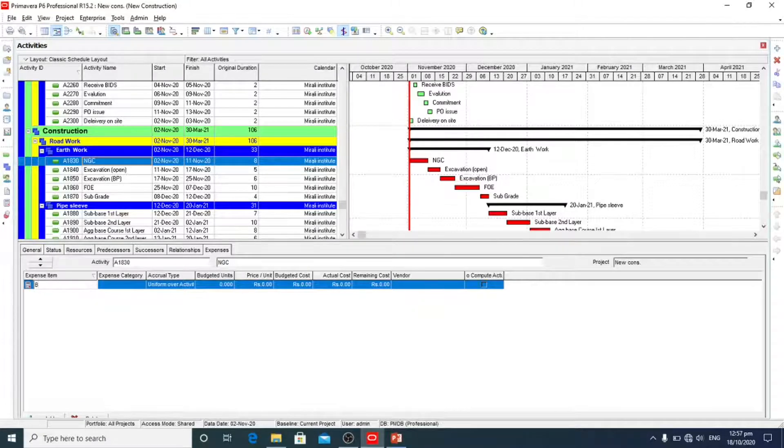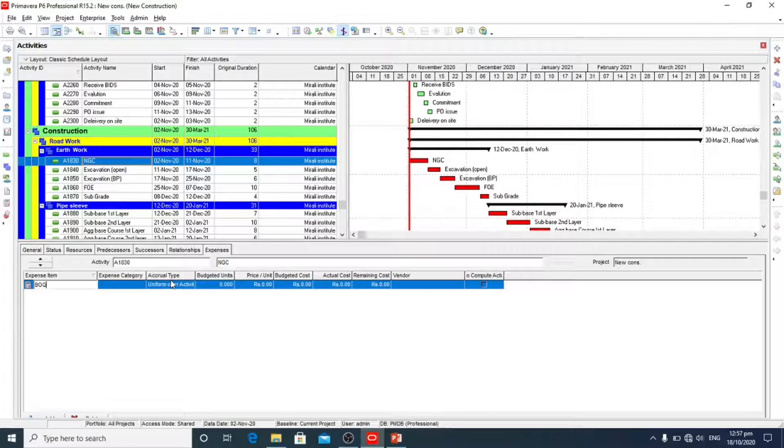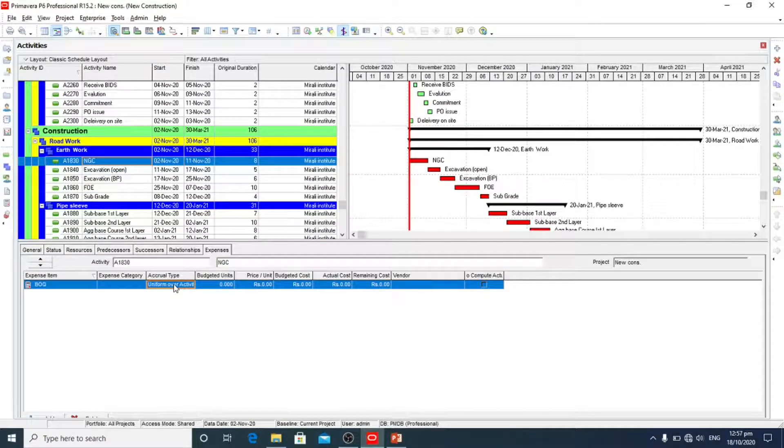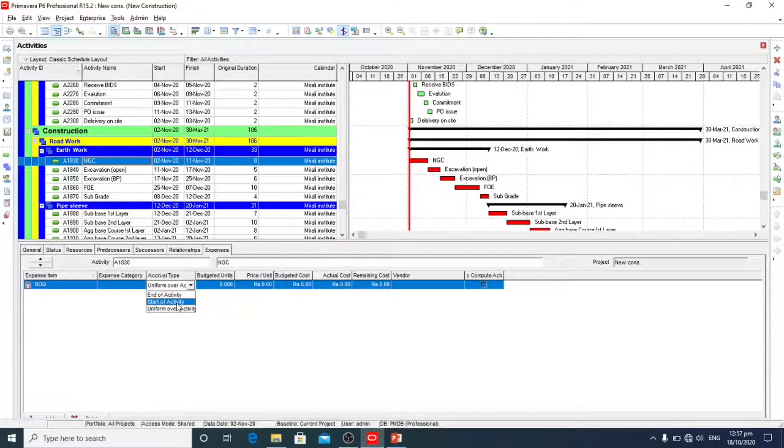We will write POQ. Accrual type, there are three accrual types: uniform over activity, start of activity, and end of activity.